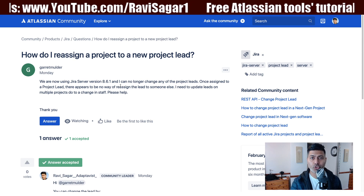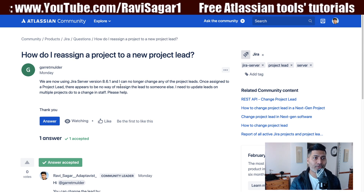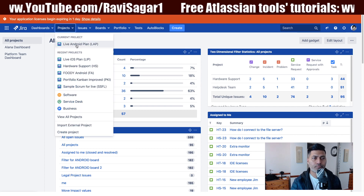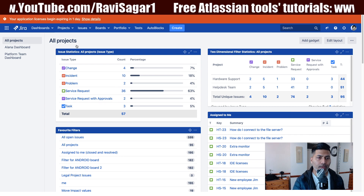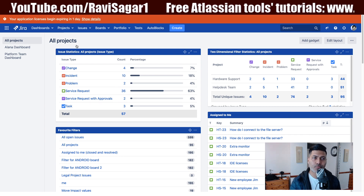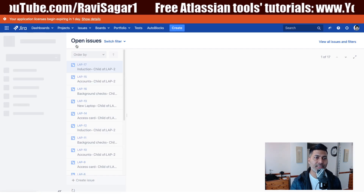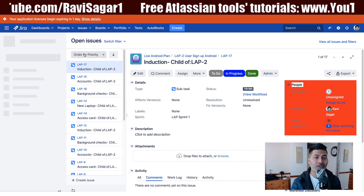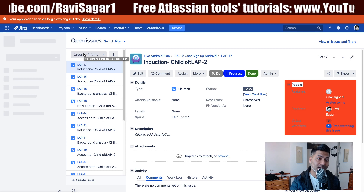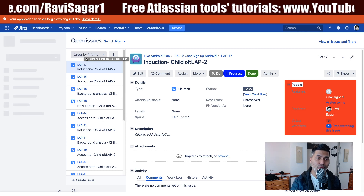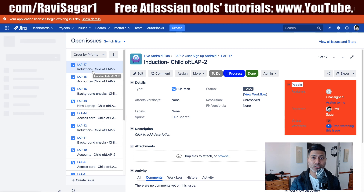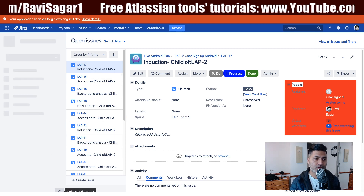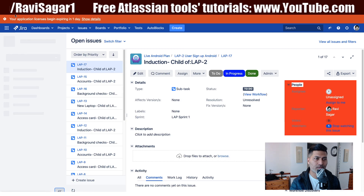So if you look at your Jira instance, let me go to one of my projects. When you're looking at your project you can definitely do a lot of changes and configure a lot of things, but after creating the project many people get confused with changing the project lead. So let me go to the project settings first.